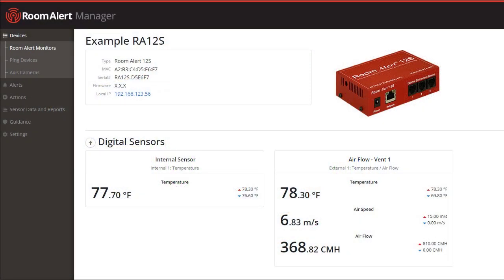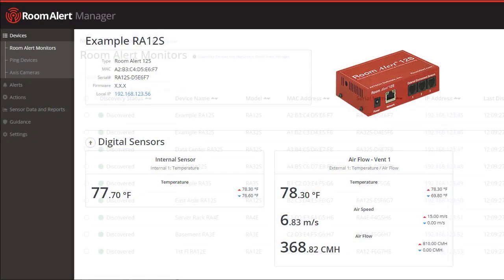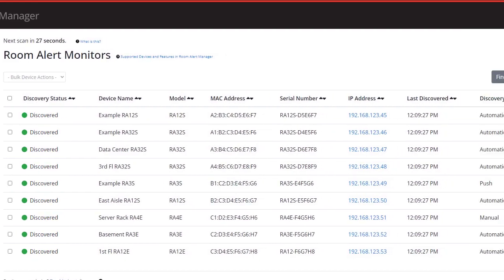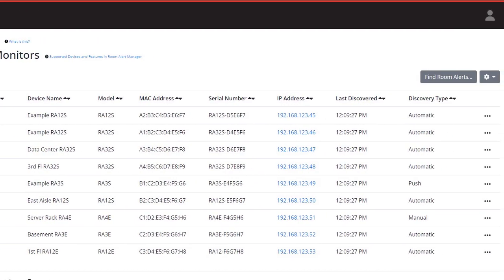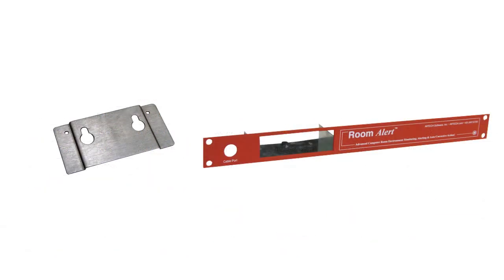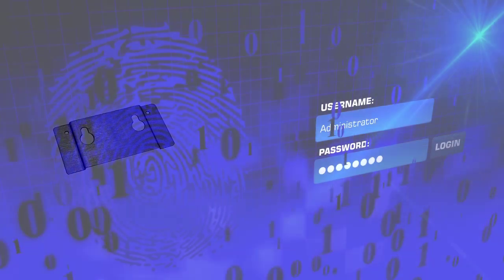The Room Alert 12S provides you with real-time sensor status, data logging, graphing, and more in either a wall mount or convenient rack mount form.